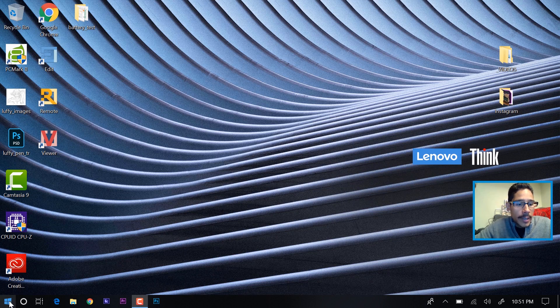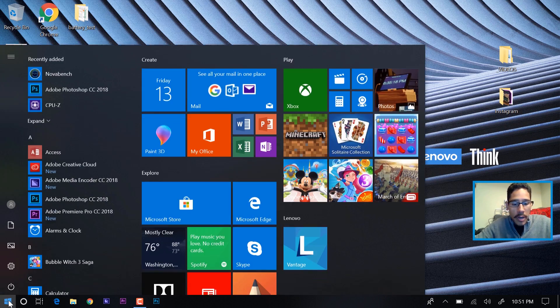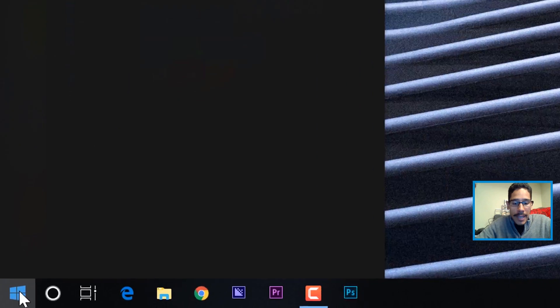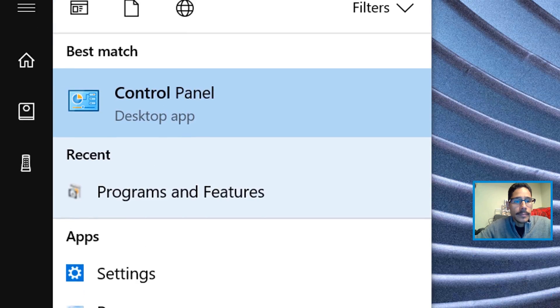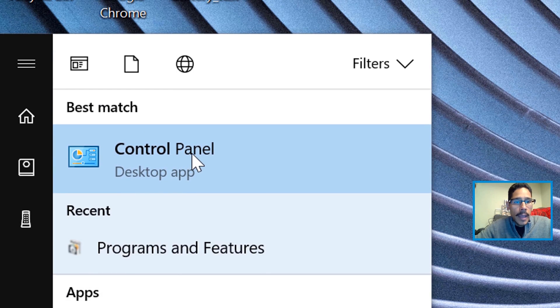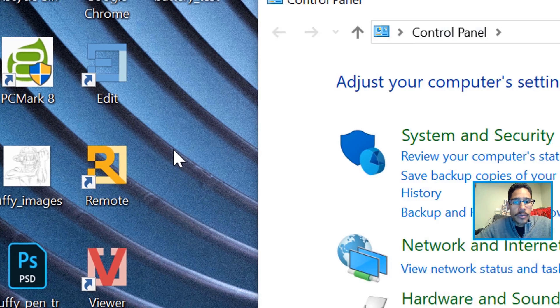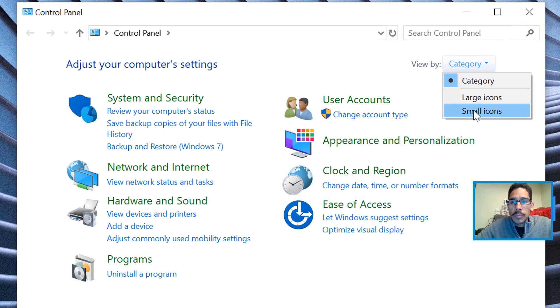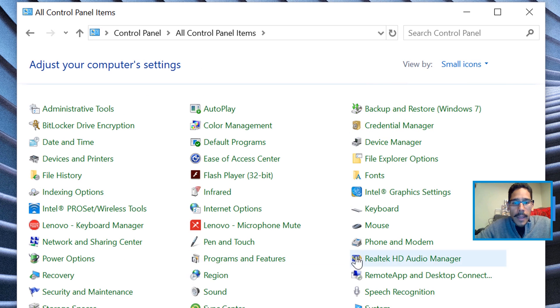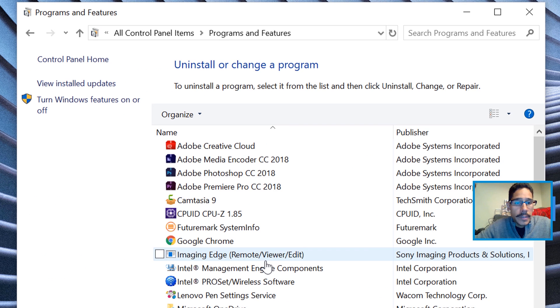Now what we're going to do is click on Start and start typing in Control Panel, and let's click on Control Panel. We're going to change the view to small and from here we're going to click on Programs and Features.